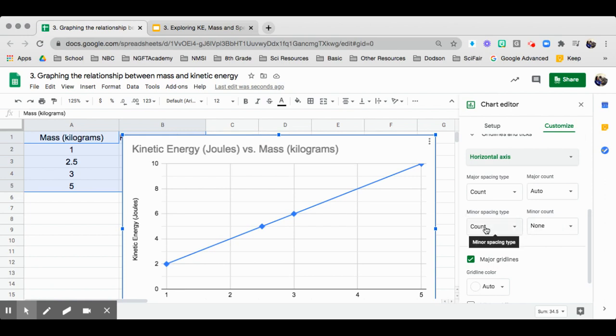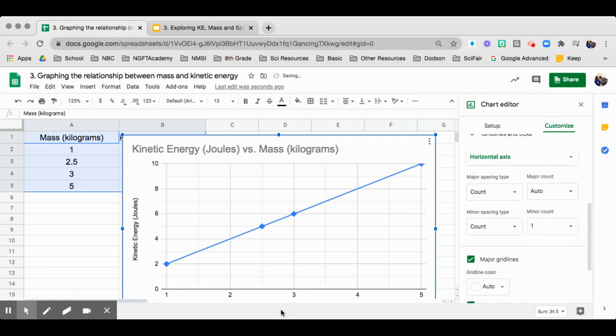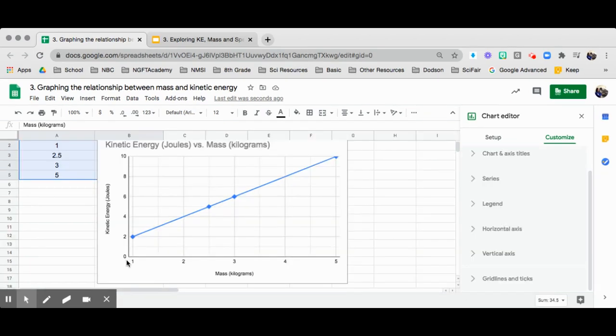And then with the horizontal, the minor spacing, I will go ahead and put one. So then you have one right here. But take a look at this. It actually doesn't start at zero. So I am going to take a look at that.